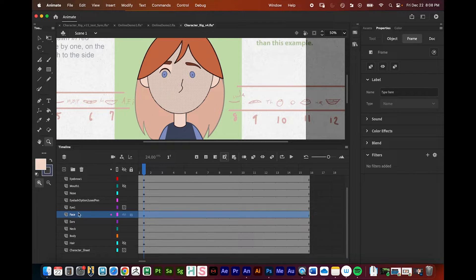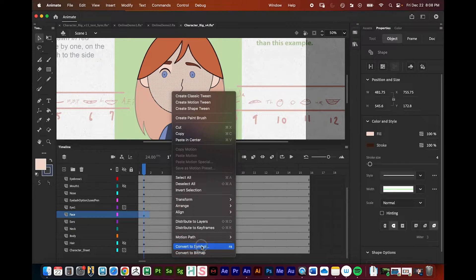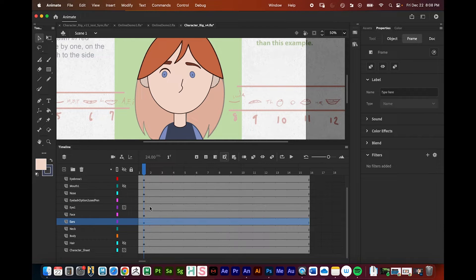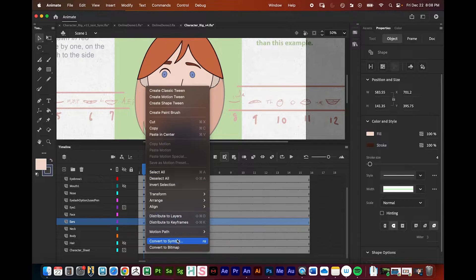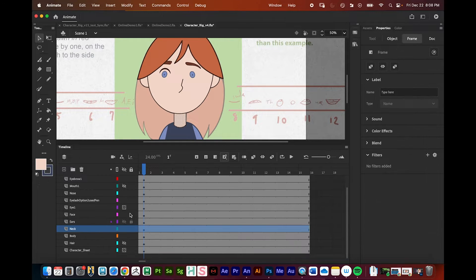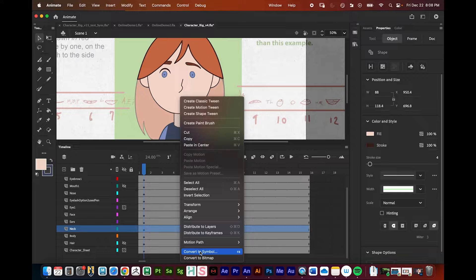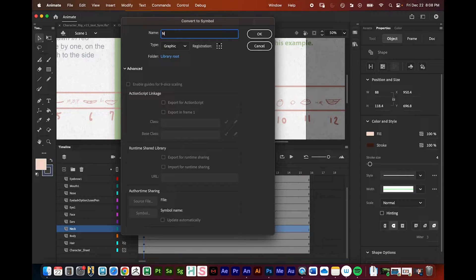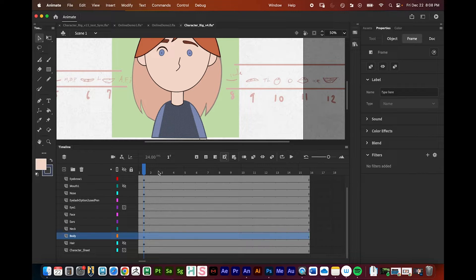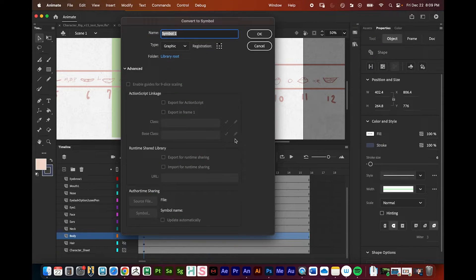Now I'll turn the face into a symbol — select it, right-click, Convert to Symbol, name it 'face.' Continuing down: the neck I want as a symbol — right-click, Convert to Symbol. The body definitely needs to be a symbol too — right-click, Convert to Symbol.